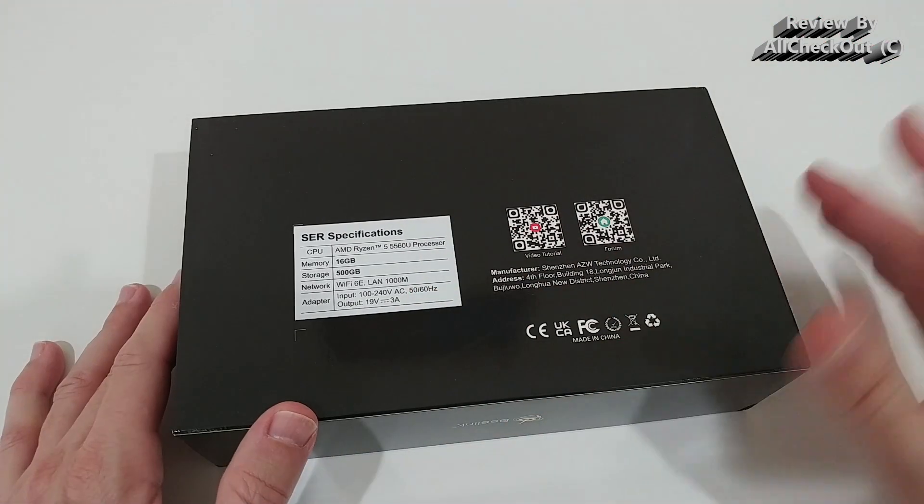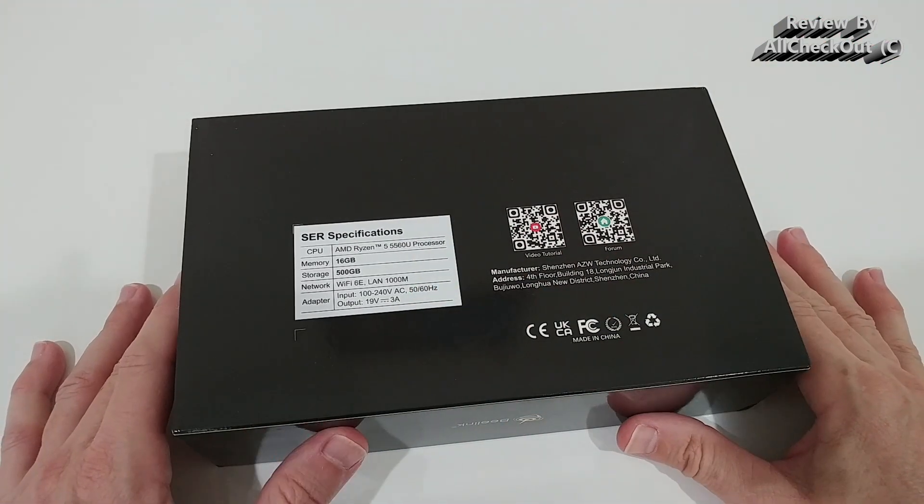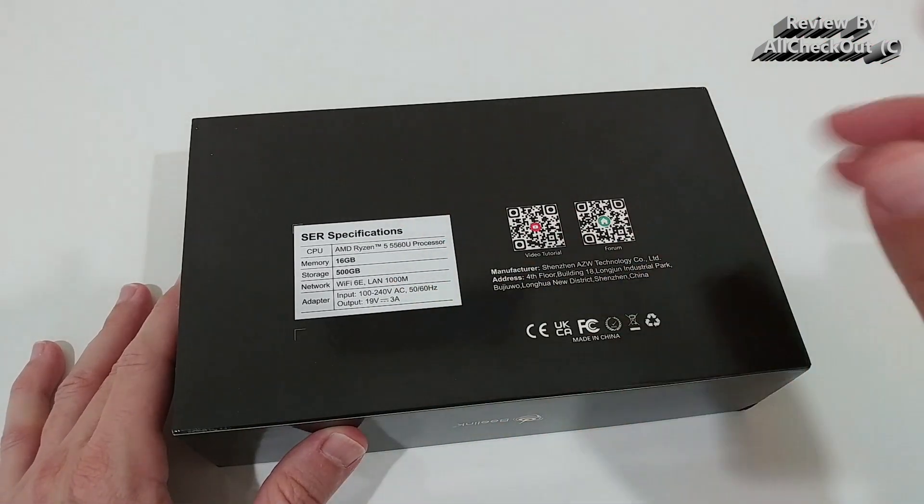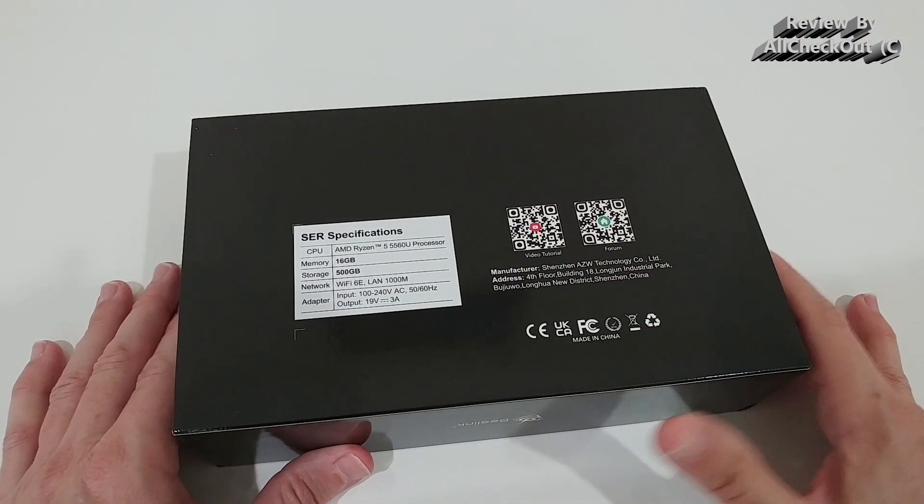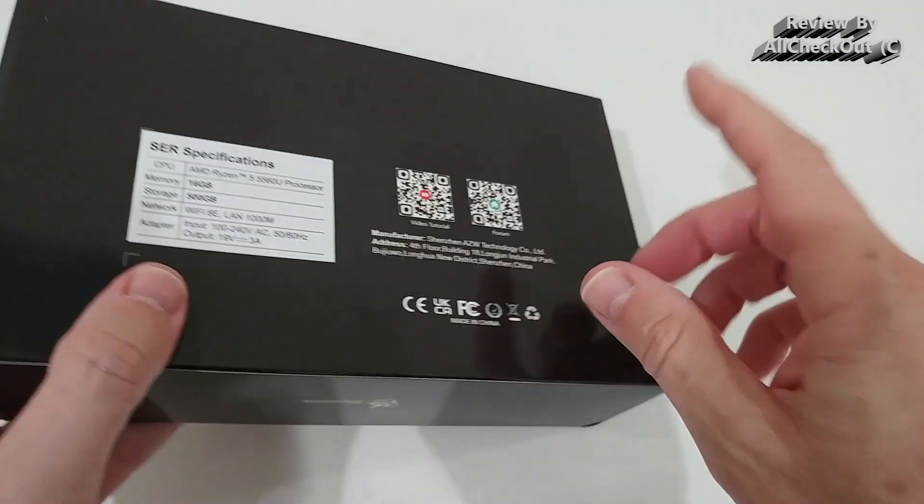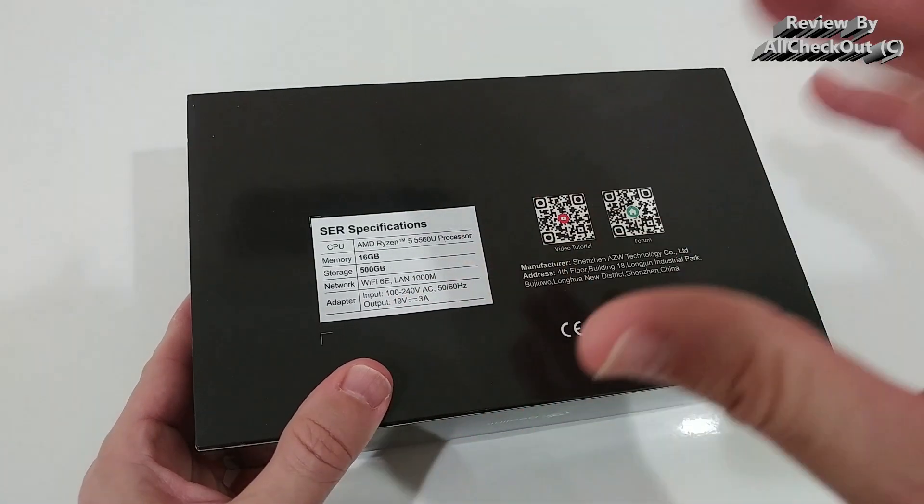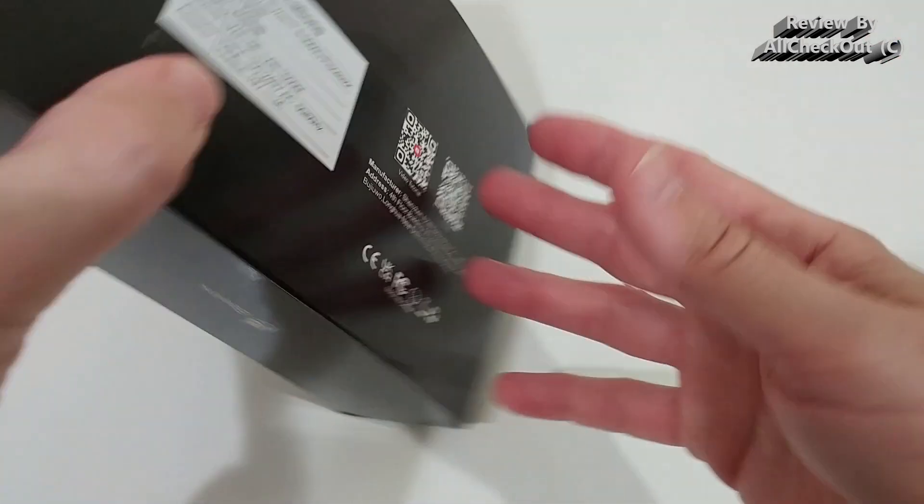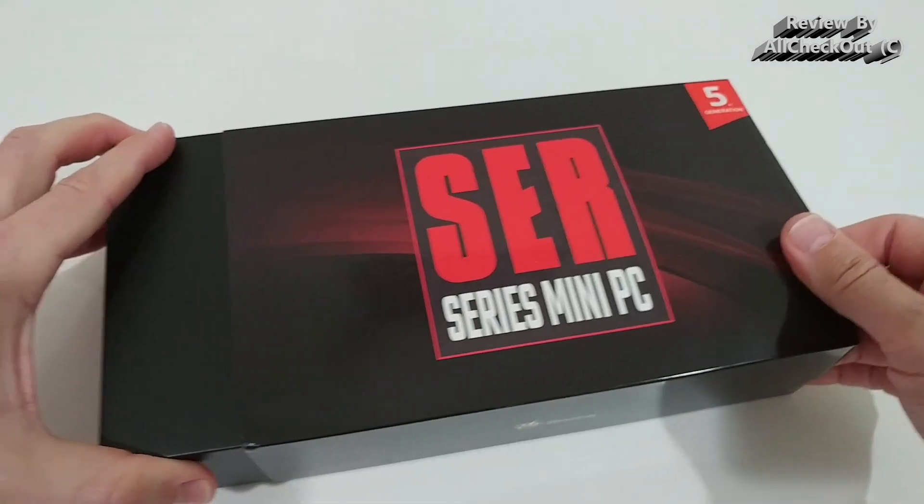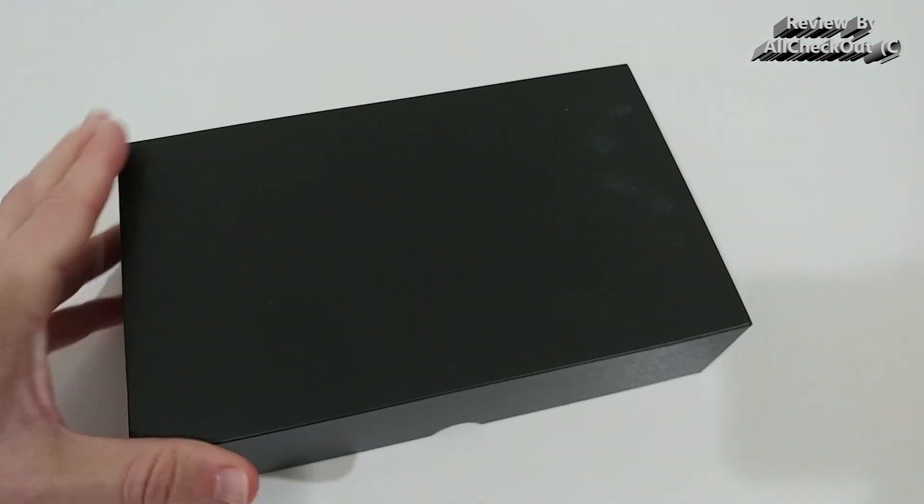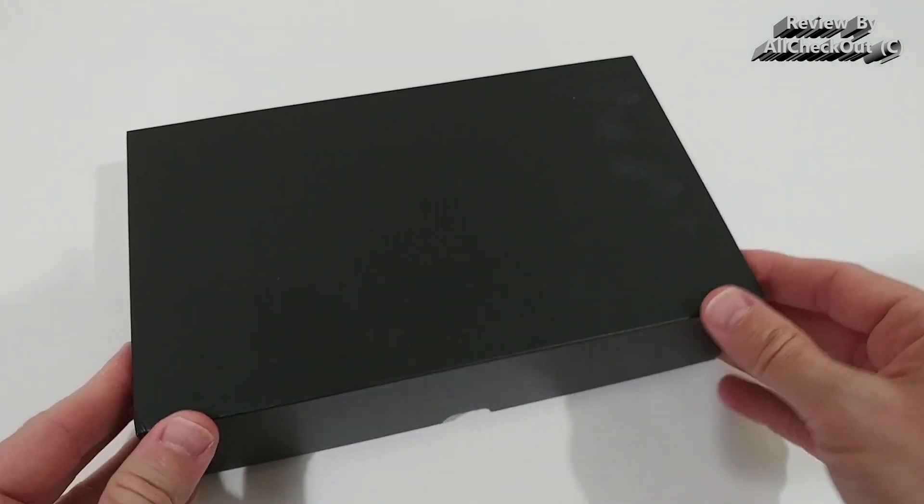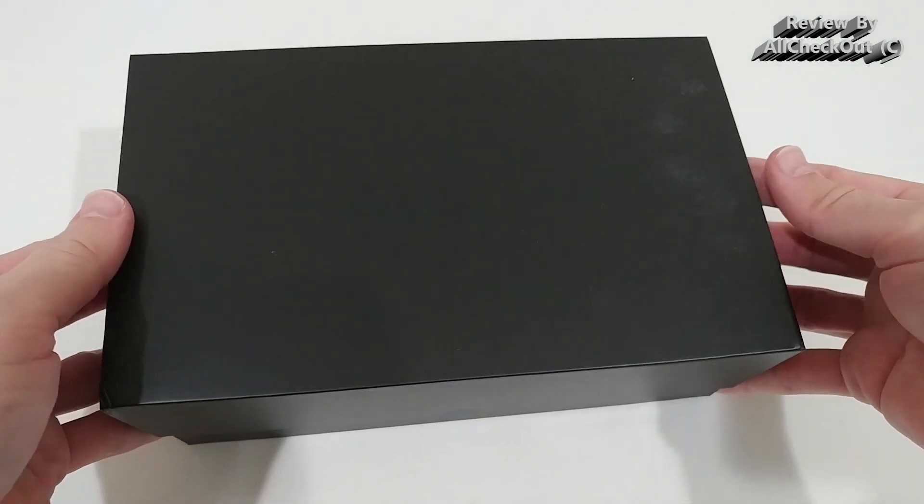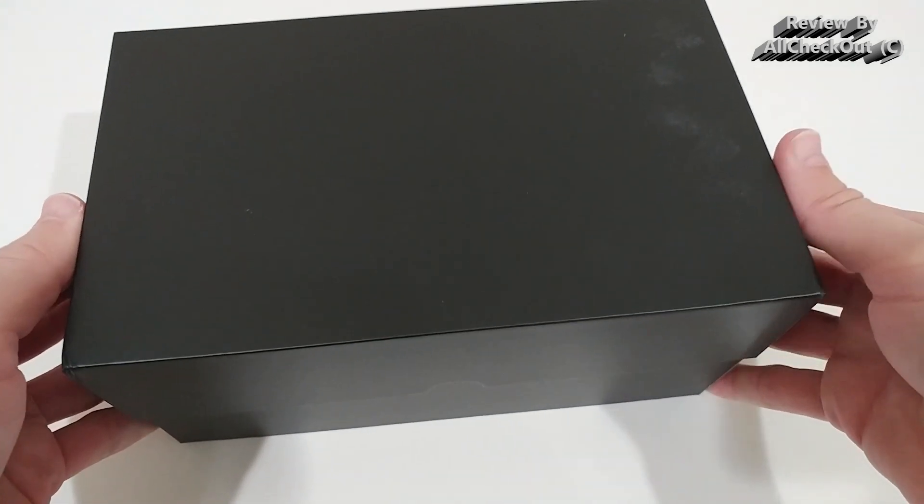And like always, it's available in different configurations. And of course, I know this is the top of the line. By the way, it also supports worldwide power supply. Awesome. A really nice box which could be also a nice gift like for Christmas or so.